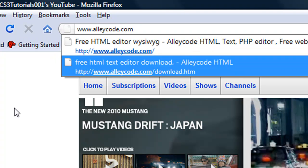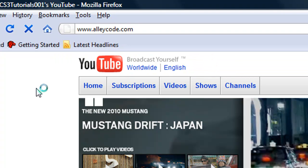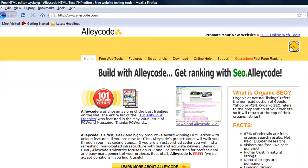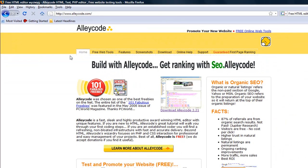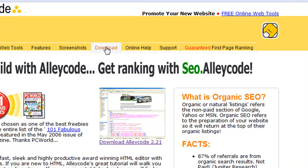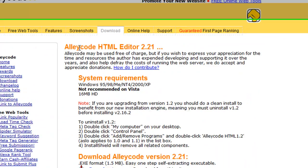This is a site that gives you a free HTML editor and PHP editor. When you're on the website, go to the link at the top that says download.